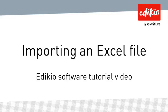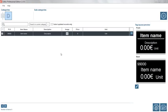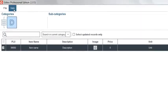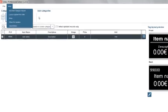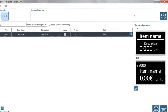Hello and welcome to this tutorial video on how to import an Excel file in Edikio software. There are two ways of importing an Excel file, either using the new category wizard or from the settings window.